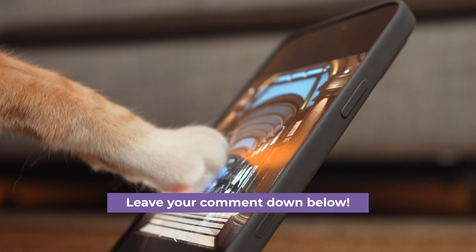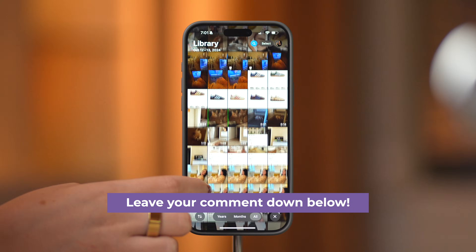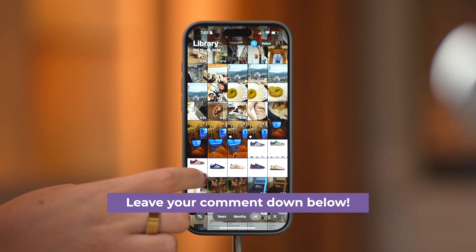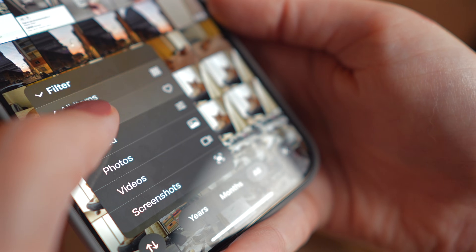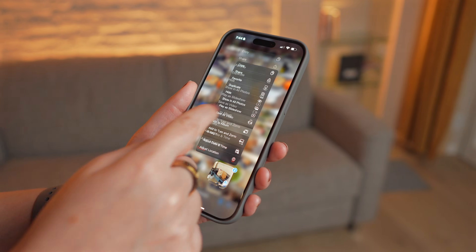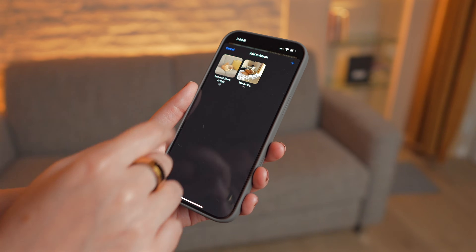Now, before I conclude, what is your favorite way to organize photos? Make sure to comment down below. And there you have it — this is how you can organize photos on your iPhone. If you found this video helpful, give it a thumbs up, subscribe to our channel, and don't forget to ring the notification bell. That way, you'll stay in the loop for all things iPhone. Thank you so much for watching, and we'll see you next time.